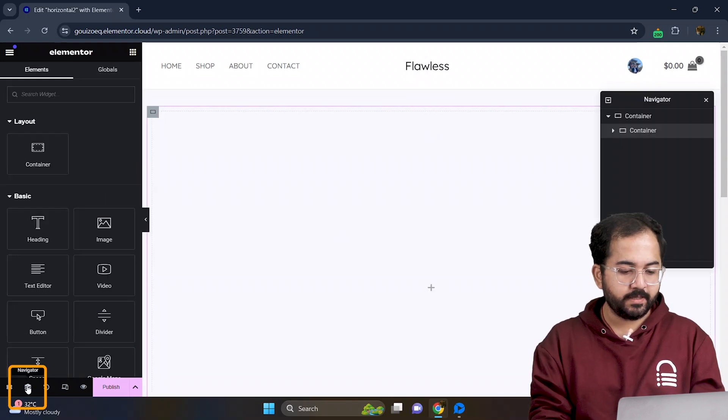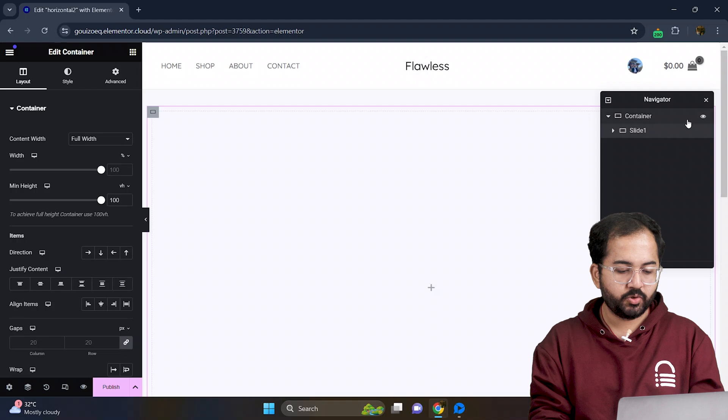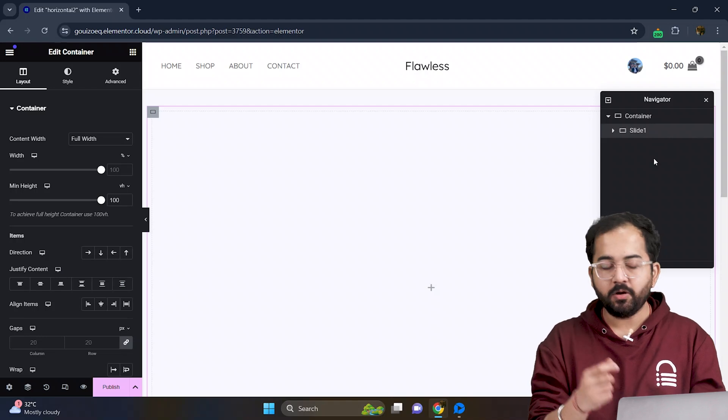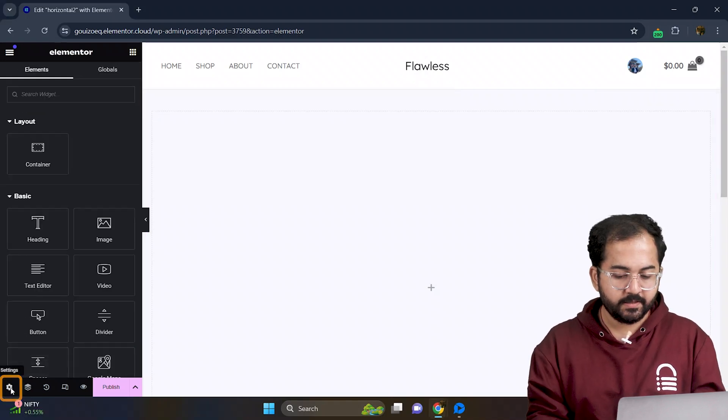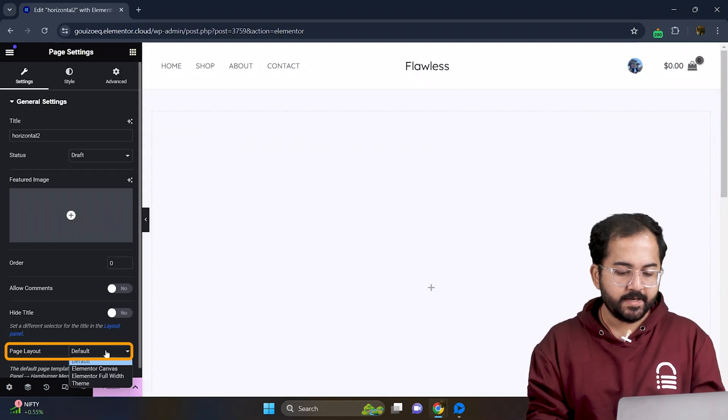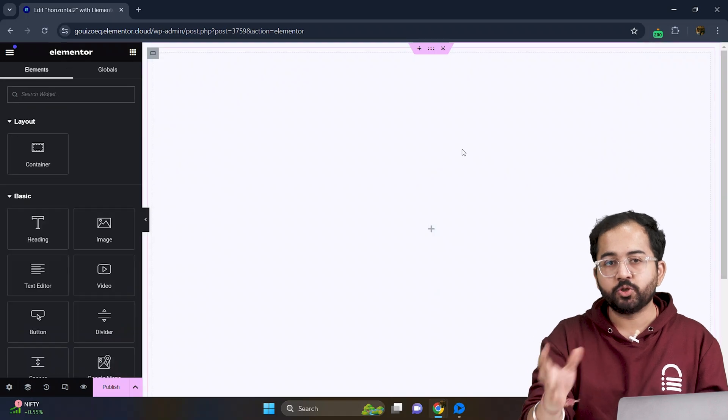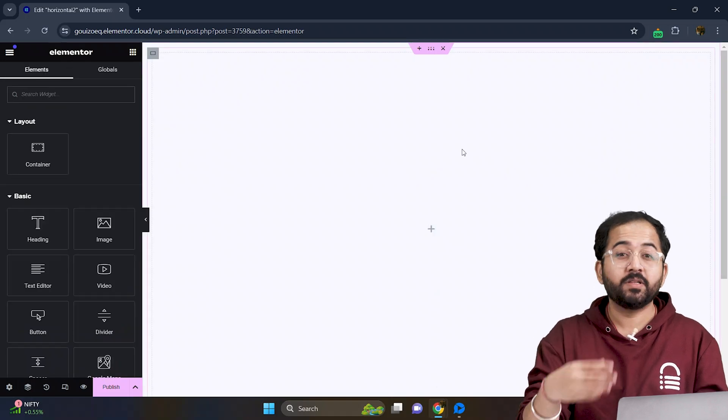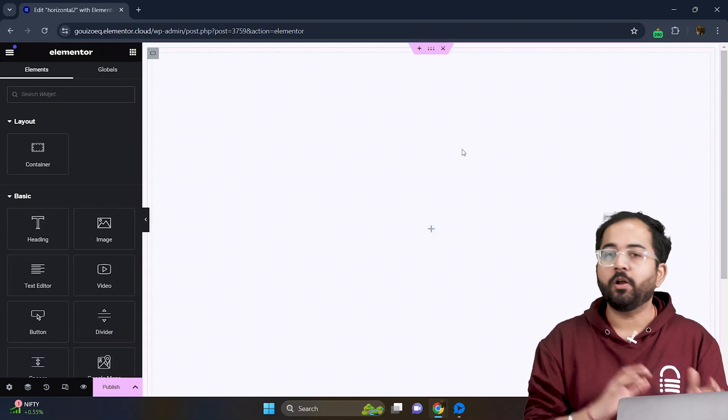Now go ahead and select the navigator then name this container slide1 so it's easy to spot and design. Let's head over to settings and switch the page layout to Elementor Canvas. This gives us the whole page to design without the header and footer getting in the way.